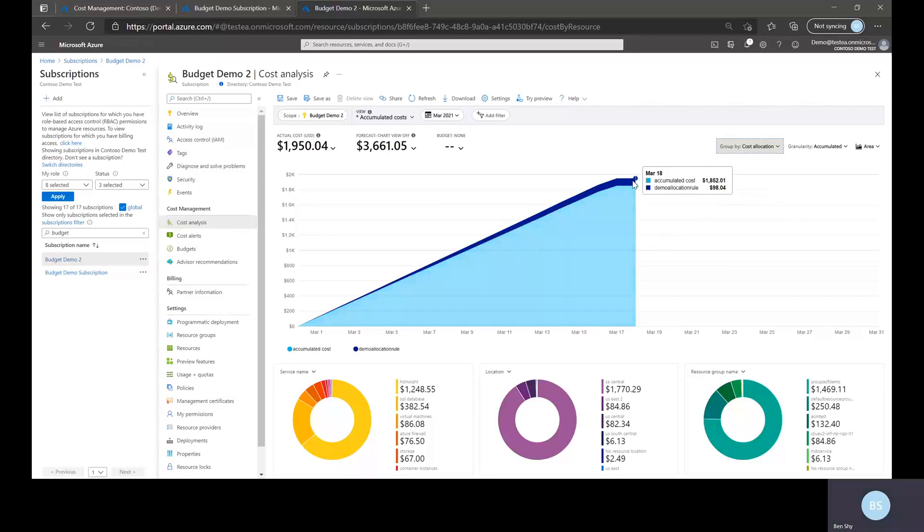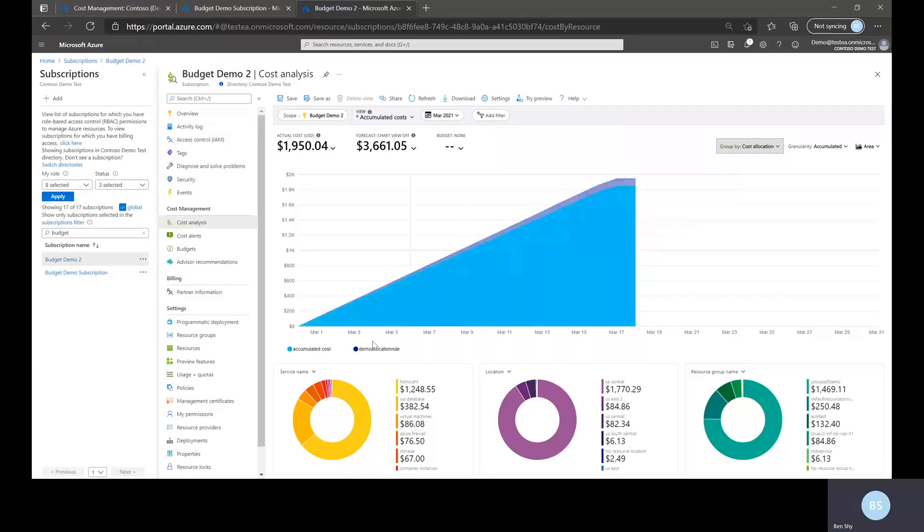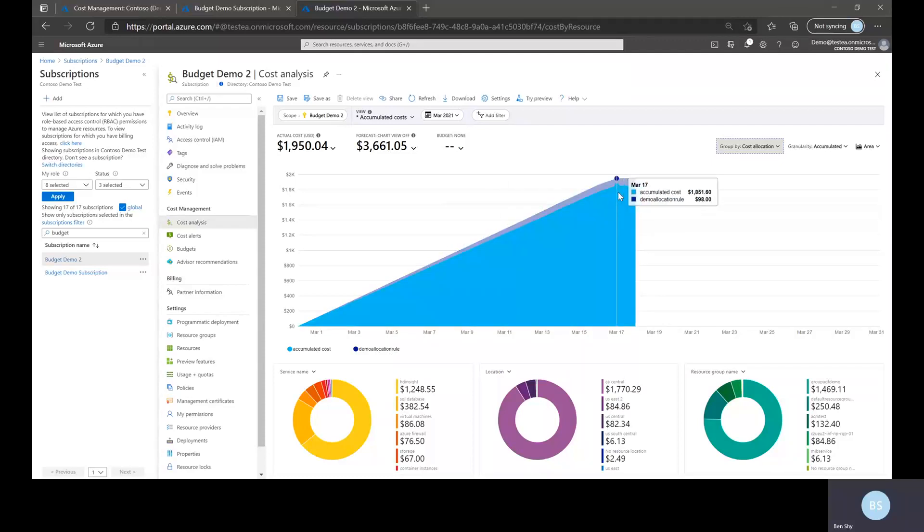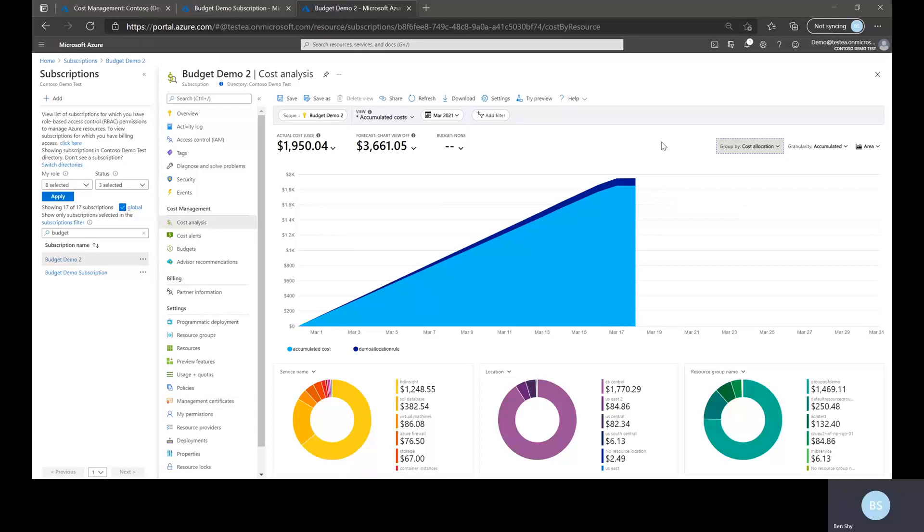And this should show me right here. It shows the name of the allocation rule as well as the total amount of cost that has been allocated. Hope you find this helpful and thank you.